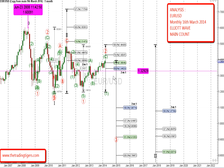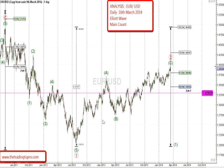As we're saying, everything's on the table right now. Our main count is this particular wave count, expecting short sales with wave 3 of the cycle degree to go down to the 100% level, which is 1.07799. Let's move across to the daily chart.